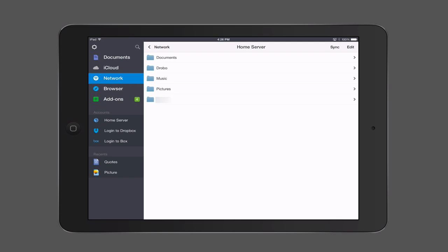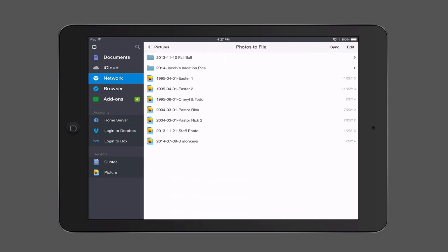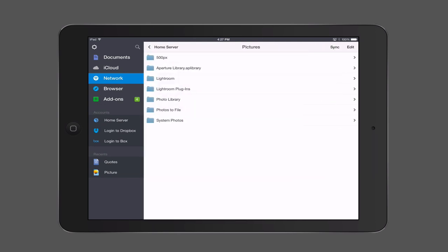You can see it says Home Server across the top, and I've got my shares there in the folders — I've got my documents that I shared, the drobos I shared, music, pictures, and another file. What's great is that now I can actually go through and view these things. If I tap on Pictures, I go into basically my folder structure for my pictures. These are the various things I have — you can see I've got my Aperture library. Obviously you're not going to be able to open package files on your iOS device, but you can take a look at other photos and applications.